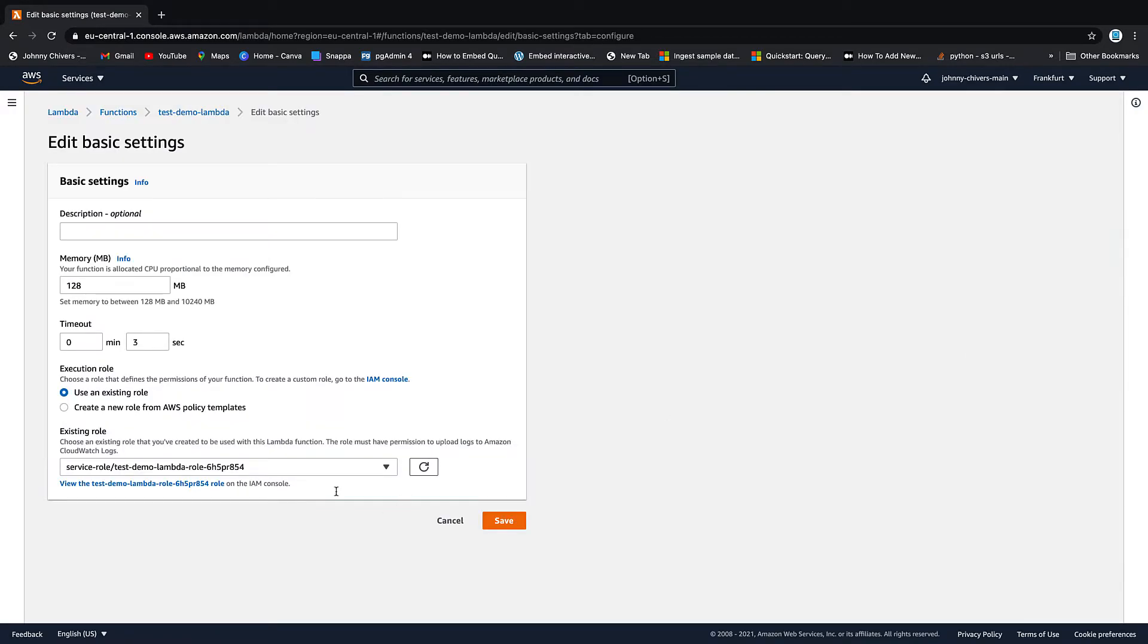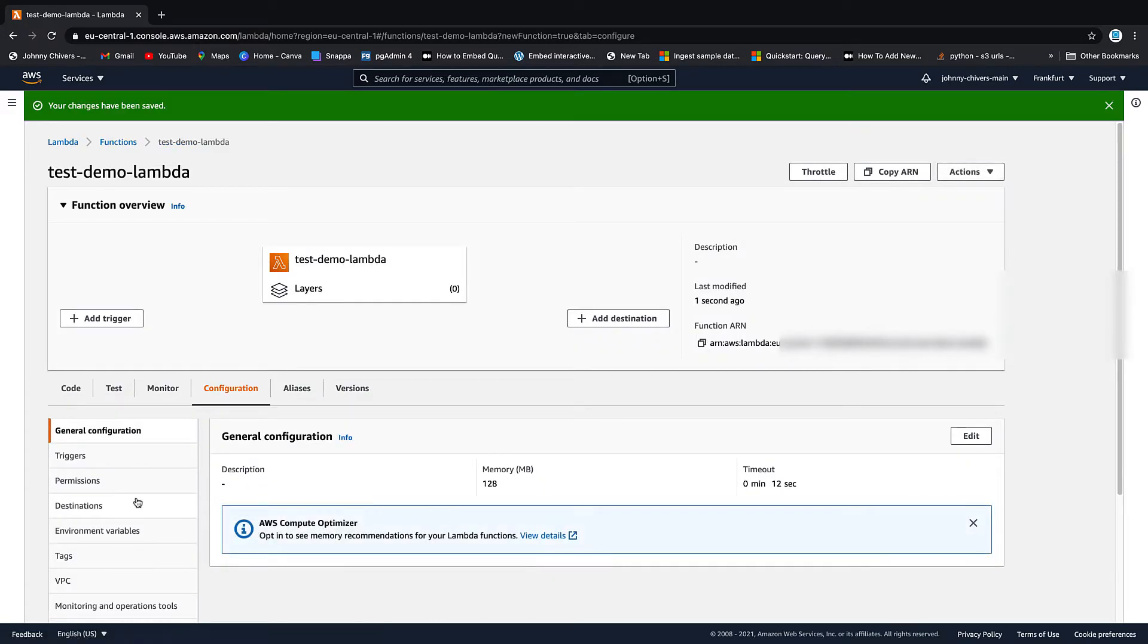If you wanted to edit any of this, we just click edit and then I can go up in the timeout. So I could go up to 12 seconds, for example, and then just save. And you can see now it's 12 seconds.